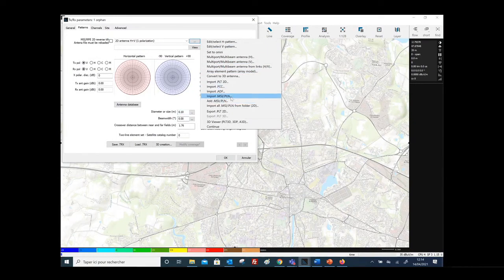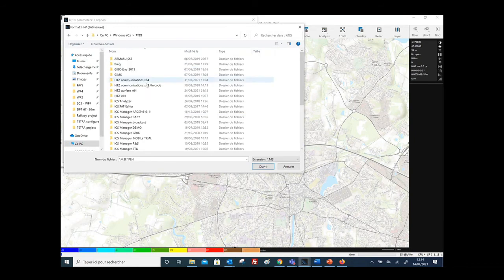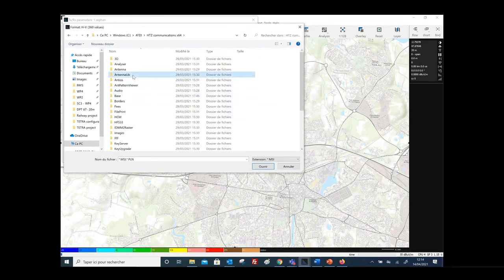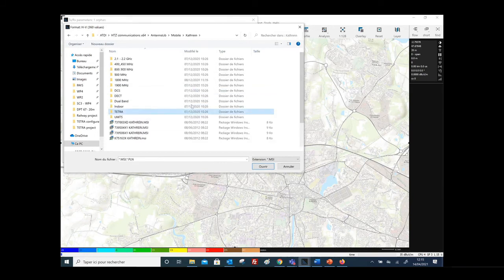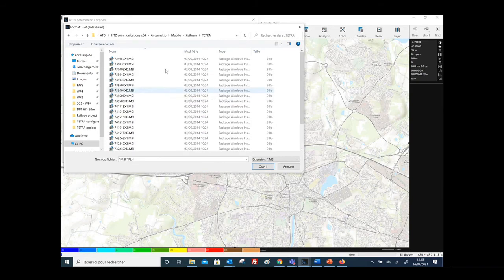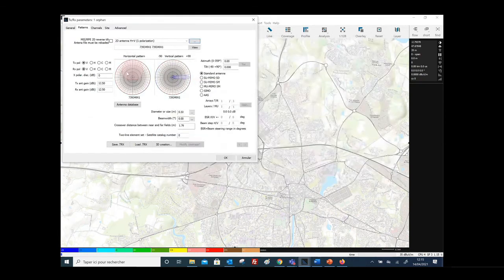You can select antenna patterns from MSI or Planet format. On the HTZ Communications directory you will find an antenna library with different antenna vendors, including Tetra. Here is an example list of Tetra antennas from Catra. You can select the antenna model and the antenna pattern is automatically updated. Here you can define the azimuth and tilt of the antenna if it is directional. Once you have selected the antenna model, the antenna pattern is automatically updated.